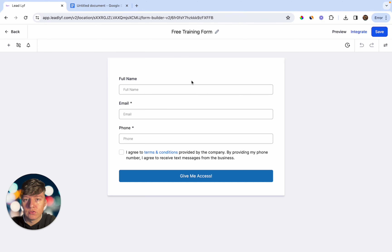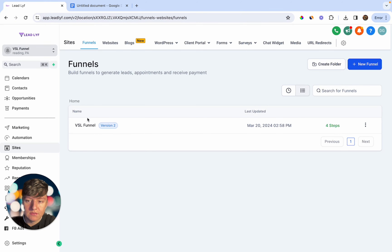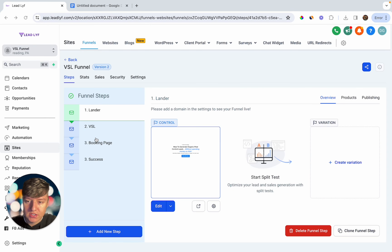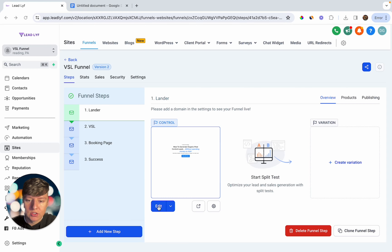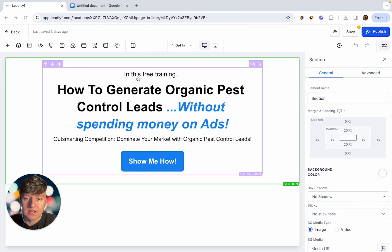Now that you have a survey and a form, let's dive into the funnel. Go to Sites, then Funnels — here's the VSL funnel I built out. These are the four steps: the opt-in page, the video sales letter page, the booking page, and the confirmation page. Let's go ahead and edit the opt-in page. For this example, we're targeting pest control companies and trying to sell them on our marketing software.